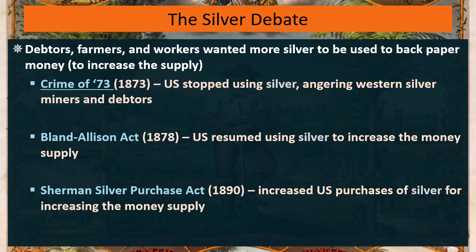Western miners were pleased that people were buying their silver, debtors were happy about more money in the supply, but wealthy folks were getting angrier. They would prefer a completely gold-backed economy — they don't want paper money and they don't want silver.